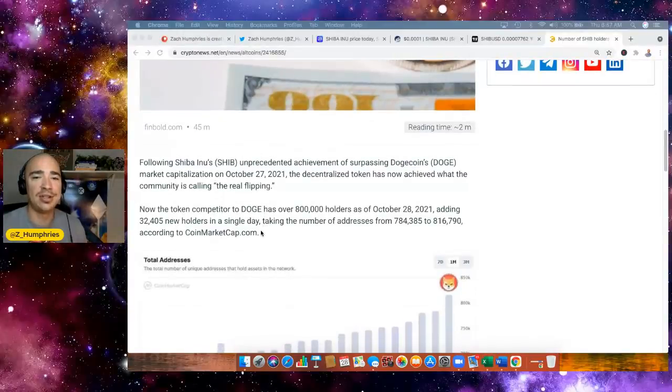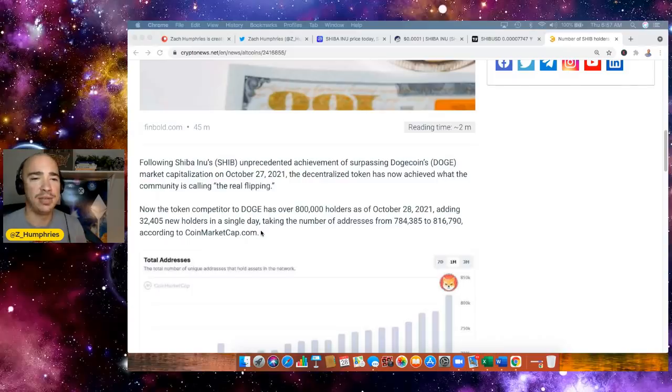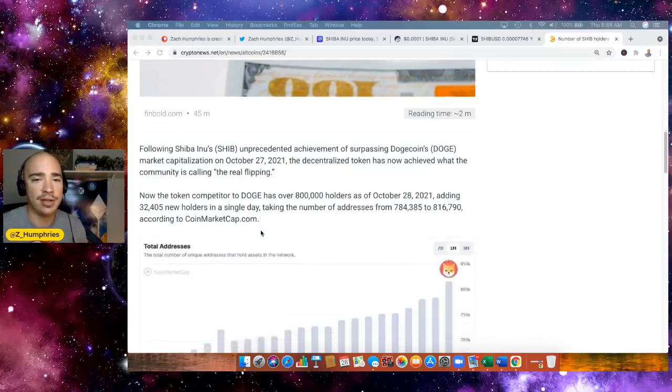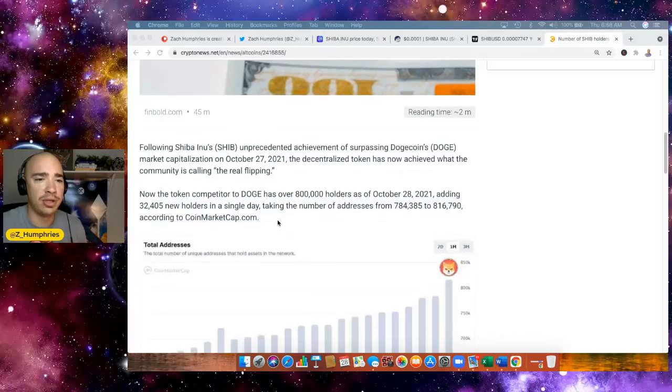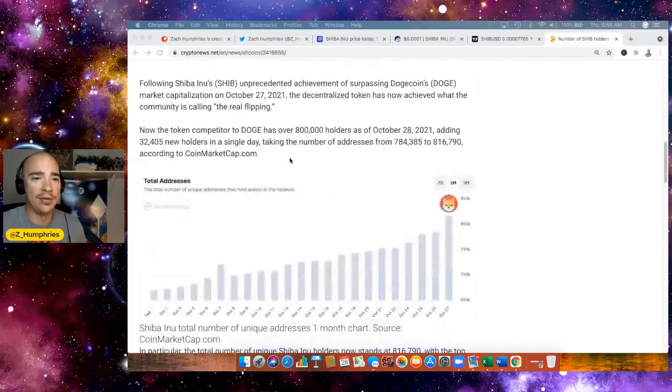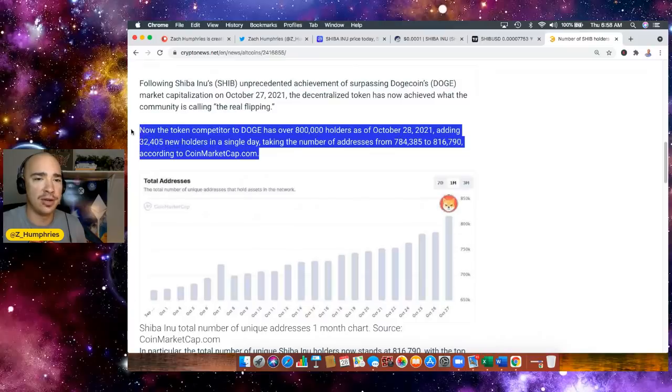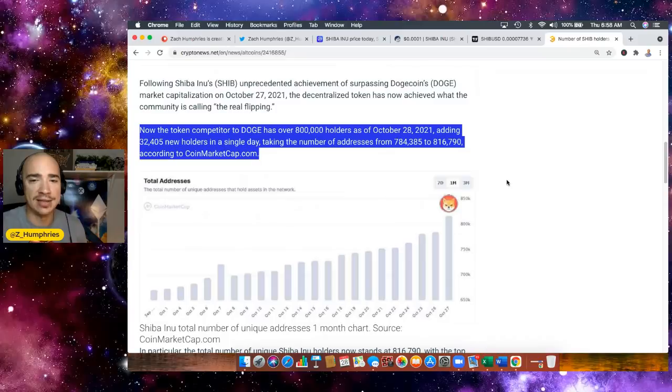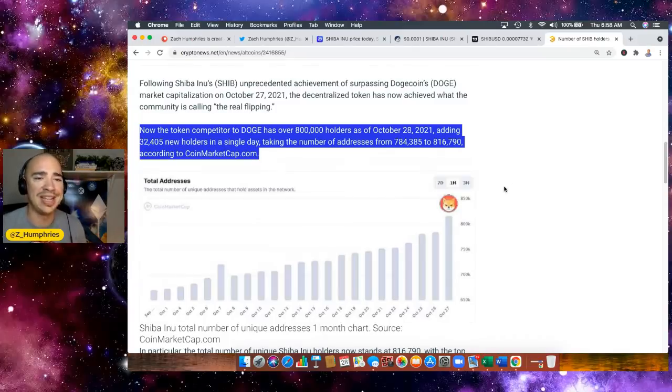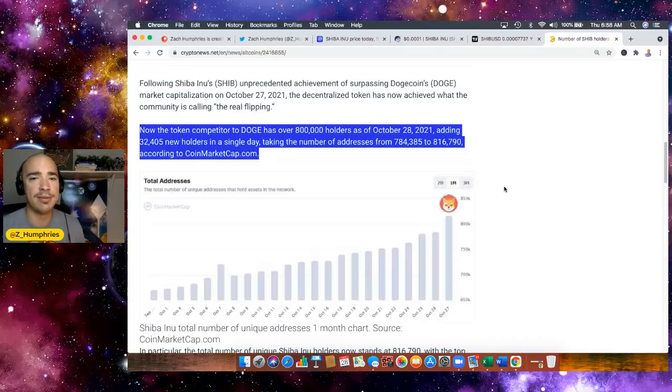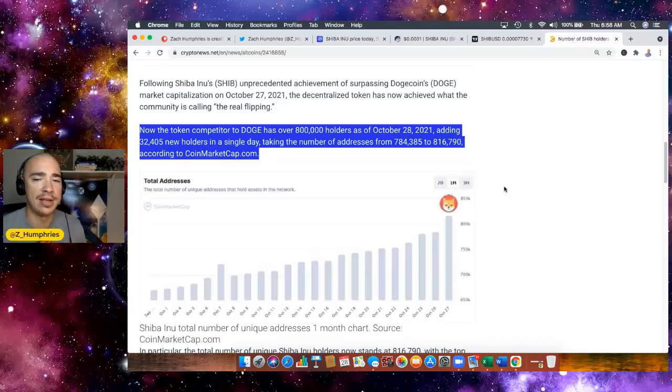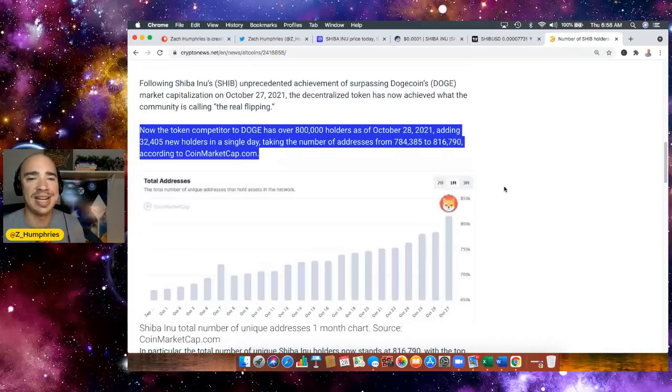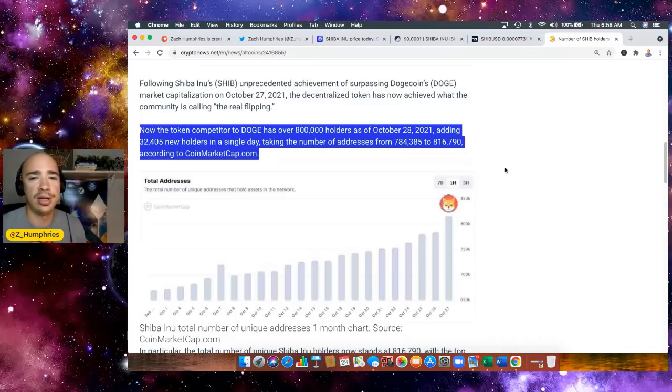This is just absolutely unprecedented as Shiba Inu has surpassed Dogecoin's market cap. The decentralized token has now achieved what the community is calling the real flippening. And wow, now the token competitor Doge has over 800,000 holders as of October 28th. That is this morning, adding 32,405 new holders in a single day, taking the number of addresses from 784,385 to 816,790, according to coinmarket.com.